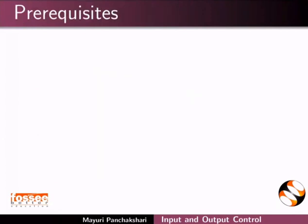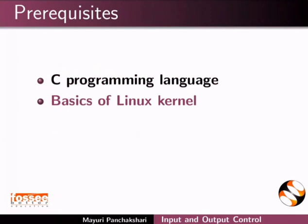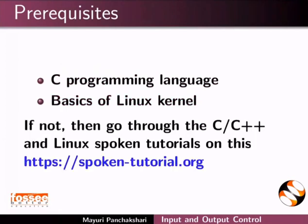To follow this tutorial, you should be familiar with C programming language and basics of Linux kernel. If not, then go through the C, C++ and Linux spoken tutorials on this website.